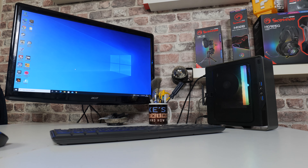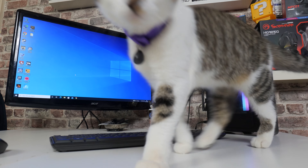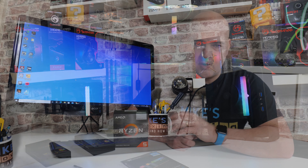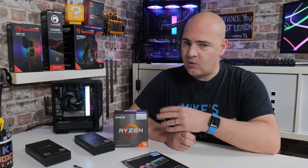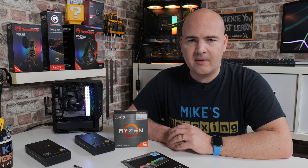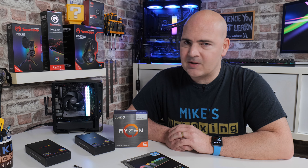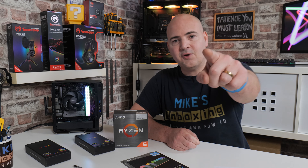But what I think isn't important — what you think is. So let me know in the comments section below: would you agree with me and go with DDR4 3600 for this type of setup, or would you go for something different? I'll be interested to hear. I've been Mike from Mike's Unboxing Reviews and How To, and hopefully we'll catch you in the very next video. Thanks for watching.